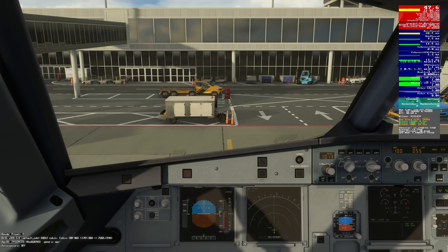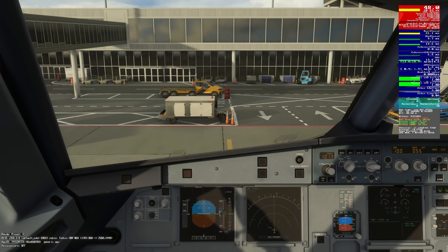Have a look at this. When we were in the cockpit before with the previous DLSS version, we were getting 8.5 to 8.8 gigs of VRAM. Look at what it is right now — 7. That's a gig and a half. That's almost 2 gigs less VRAM use in the exact same scenario.